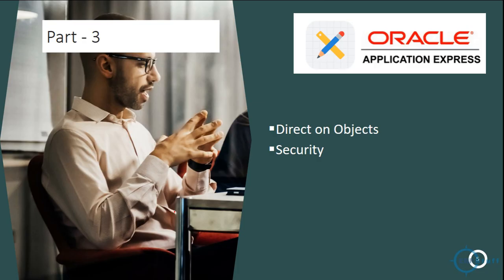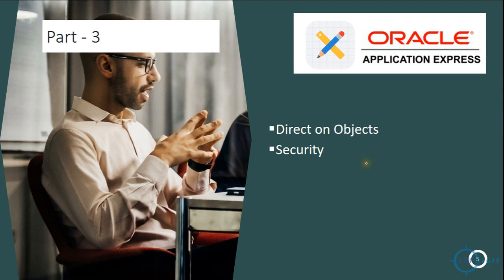In Part 3, one is using ORDS, another way is within the Oracle APEX you can directly enable these ORDS on objects like tables, views, procedures, etc. In that I would be discussing about security as well, because we have to secure, otherwise there is no point to share something over the internet.